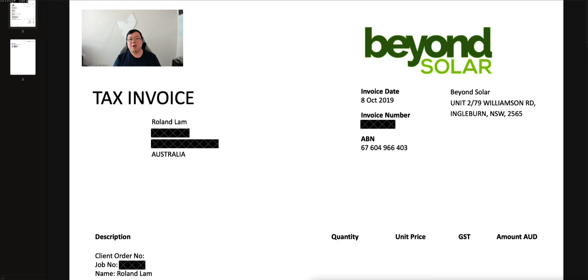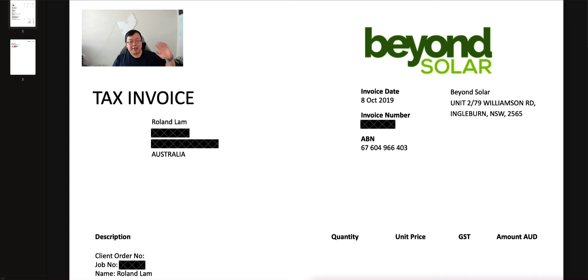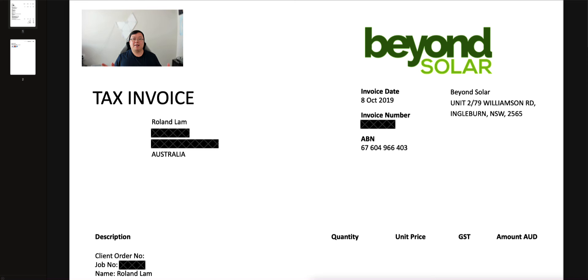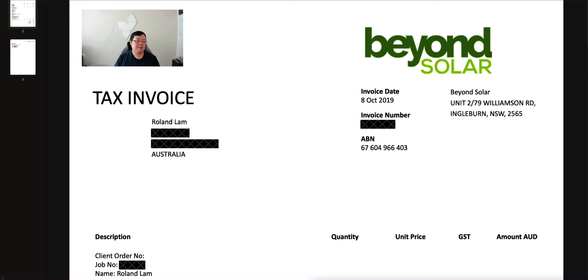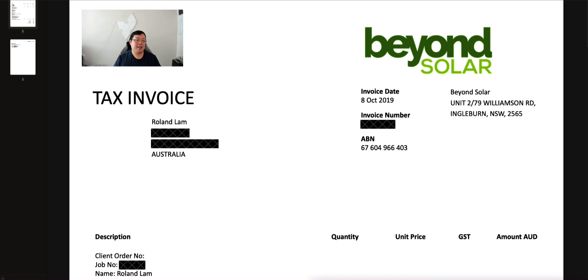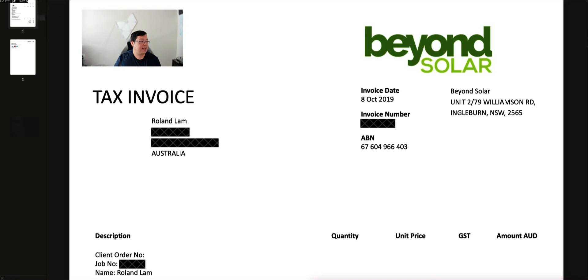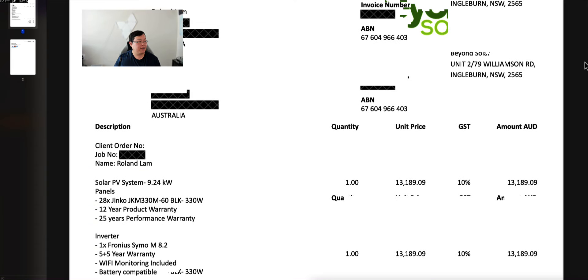What you guys can see on the screen at the moment is the company that I've gone with is Beyond Solar. They're a company out in Ingleburn. They've been fantastic. This video is absolutely not sponsored by them. I just want to share with you guys the journey that I've taken with solar so far. Their invoice date was 8th of October 2019 and we had the install in November 2019, and then we broke even November 2024.